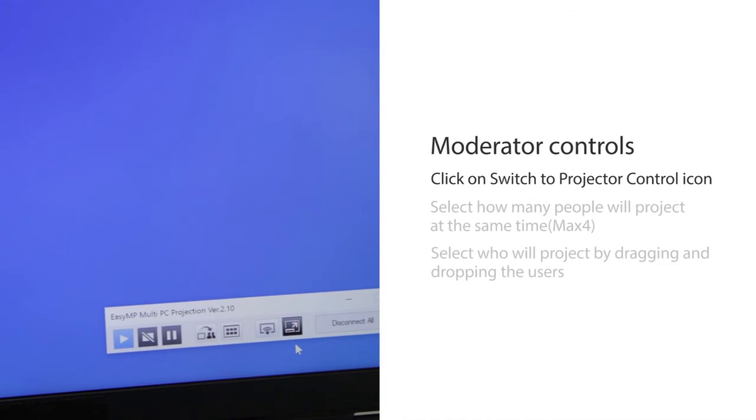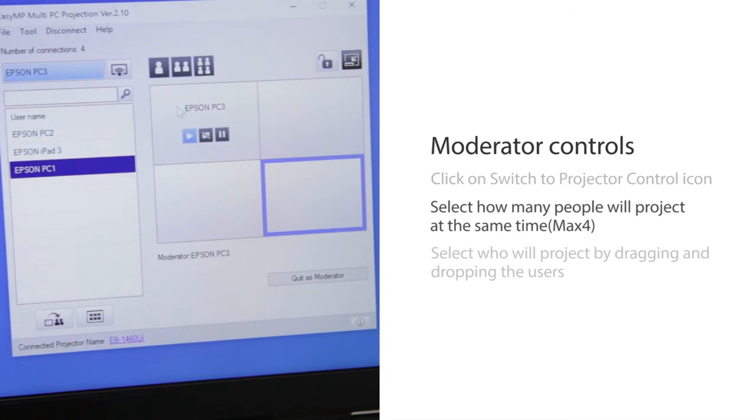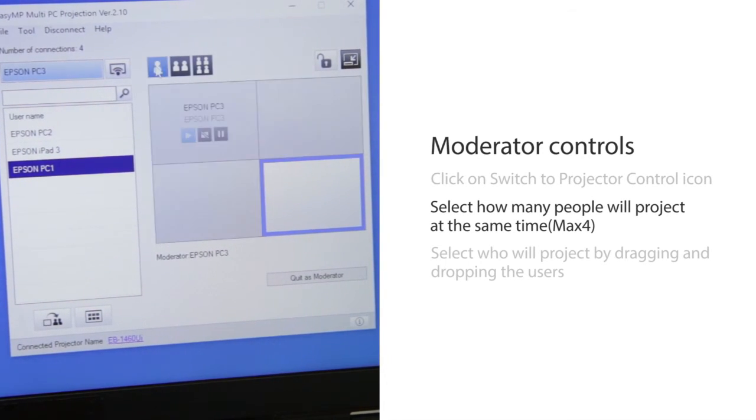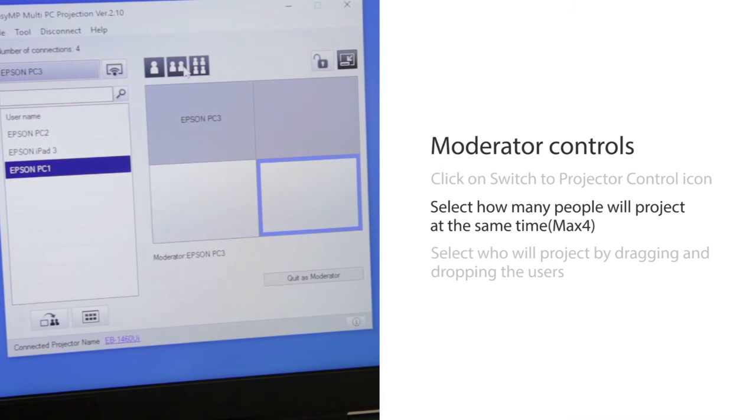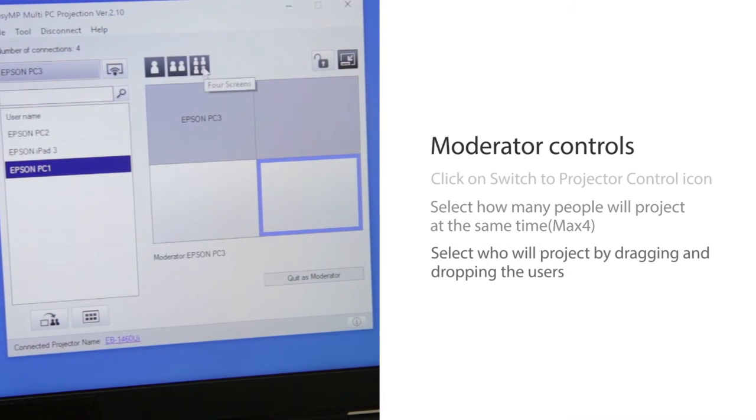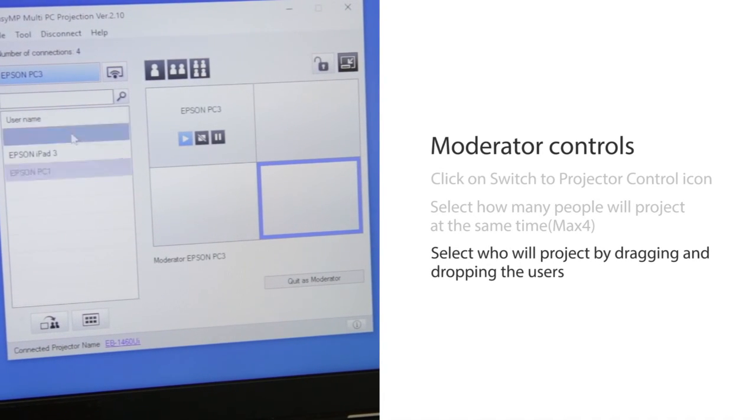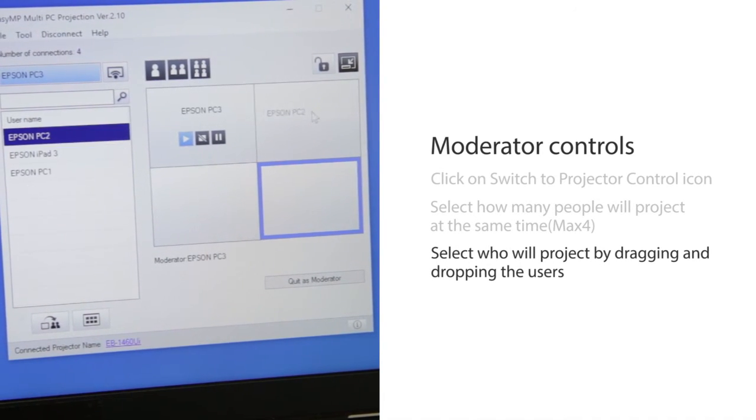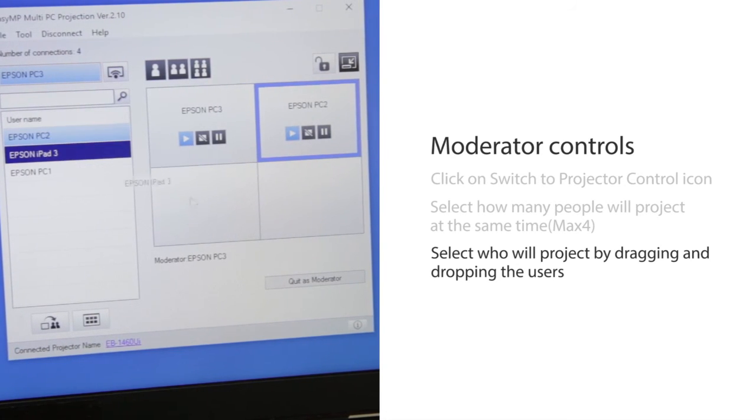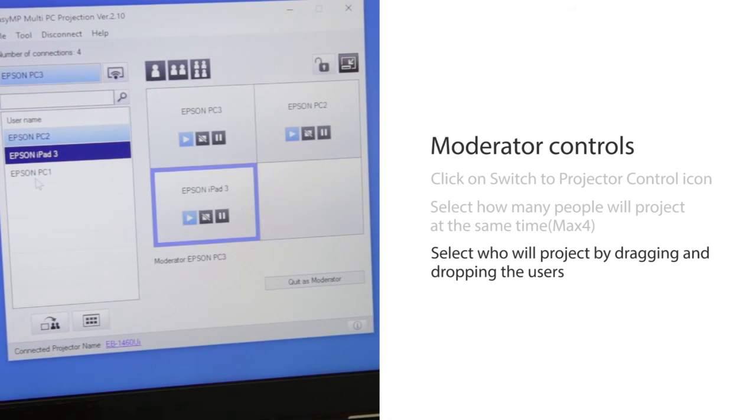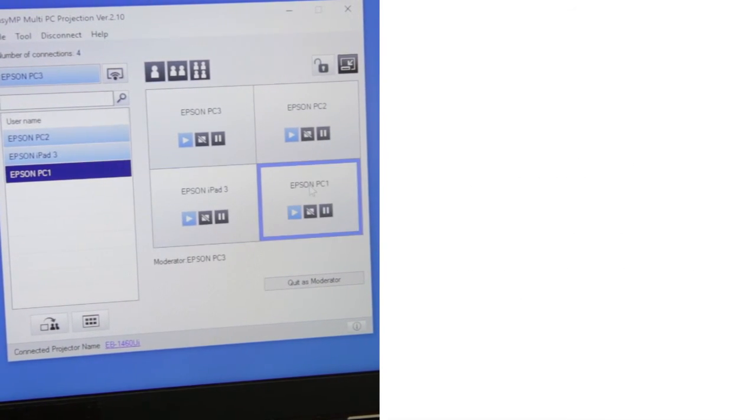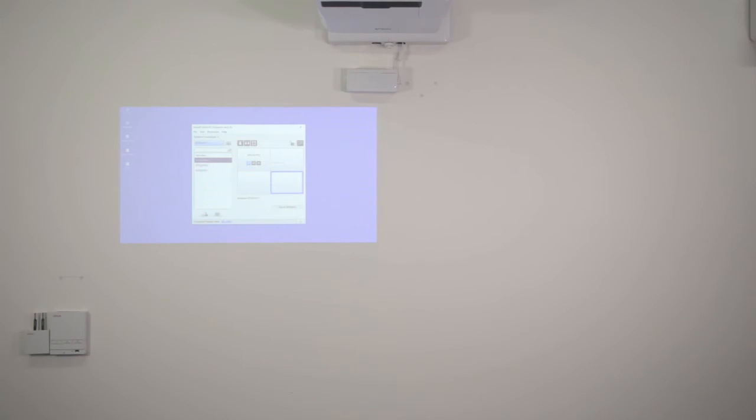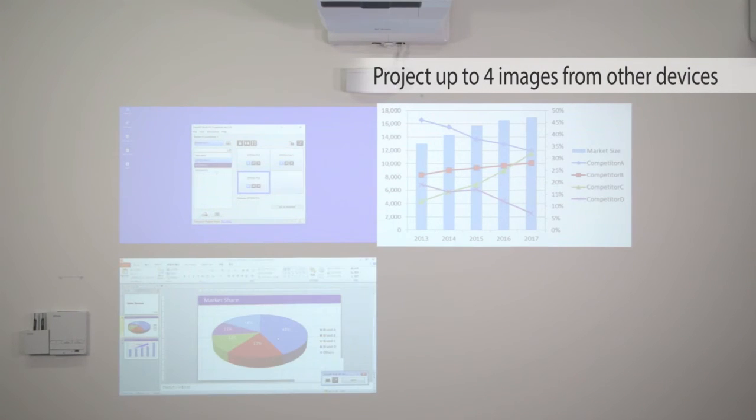You can control the projector as a moderator. Click on the Switch to Projector Control icon. Select how many people will project at the same time, maximum 4. Select who will project by dragging and dropping the users. A maximum of 4 images can be projected at the same time.